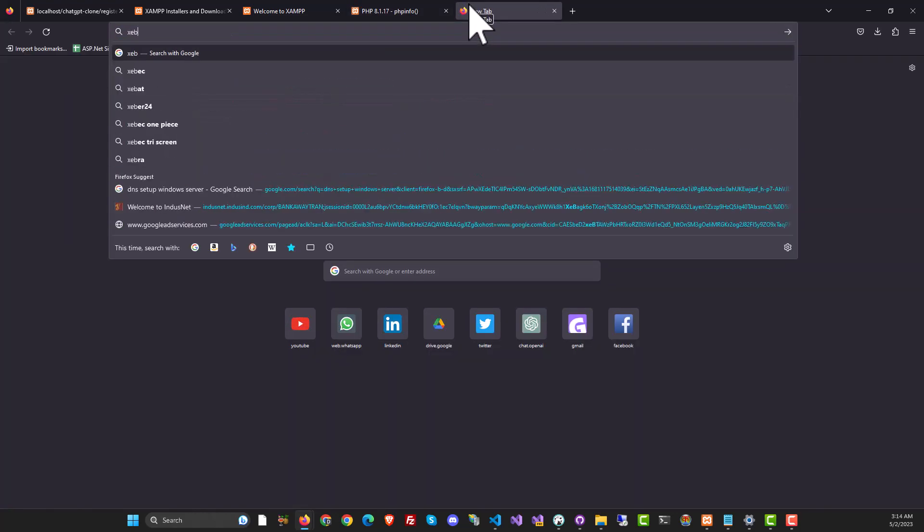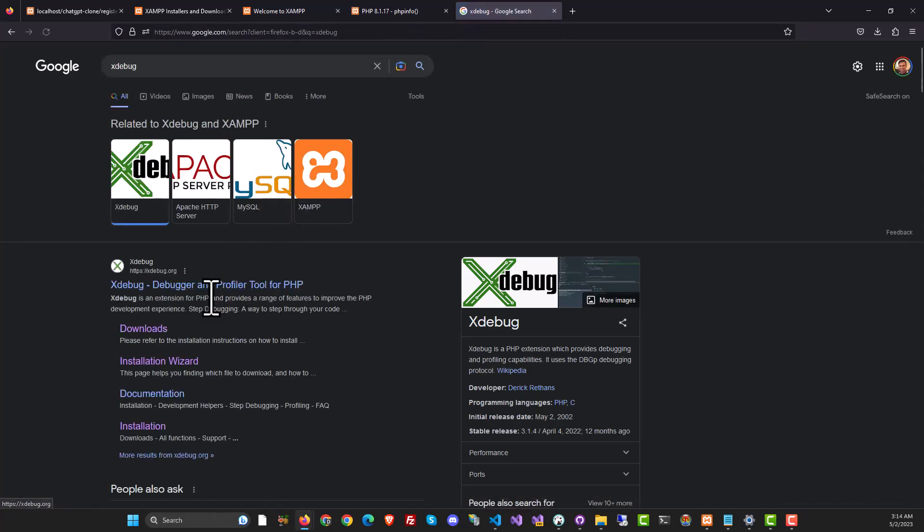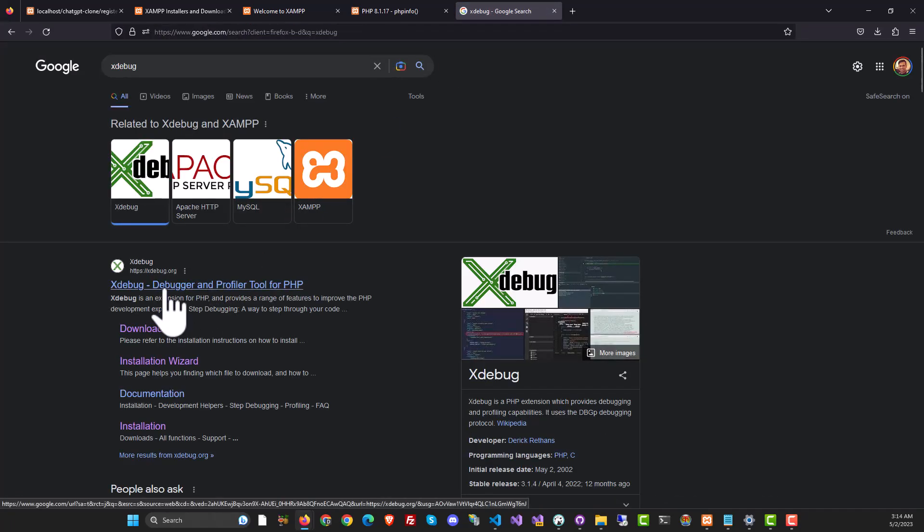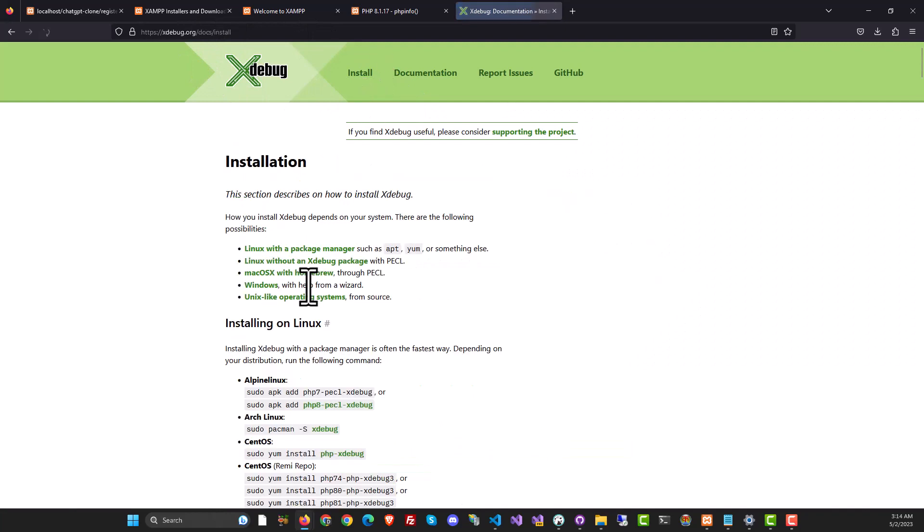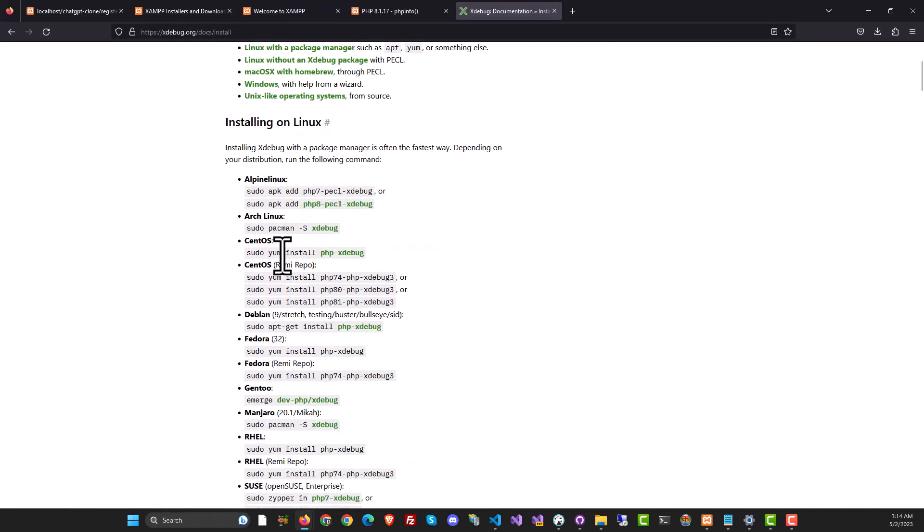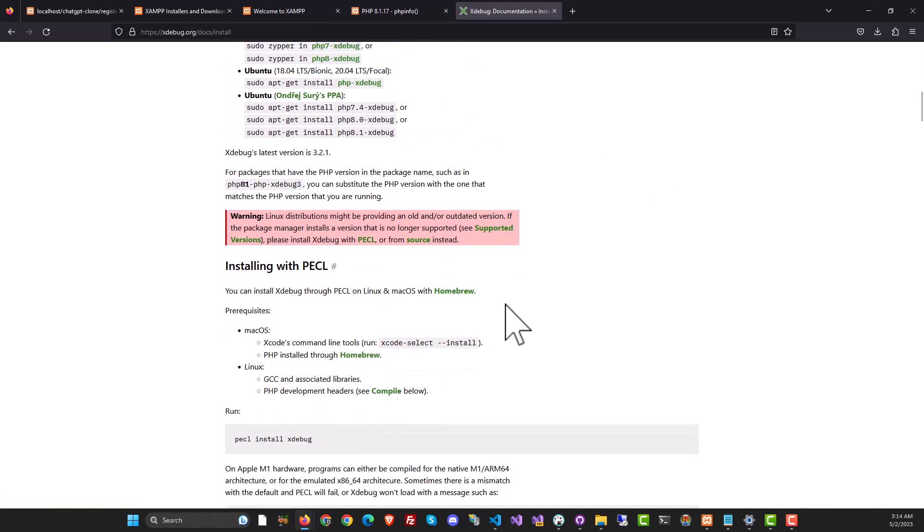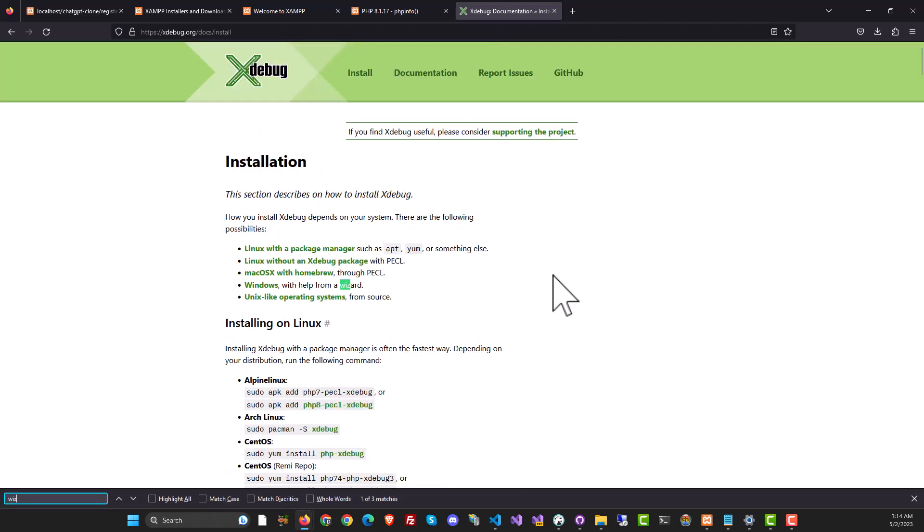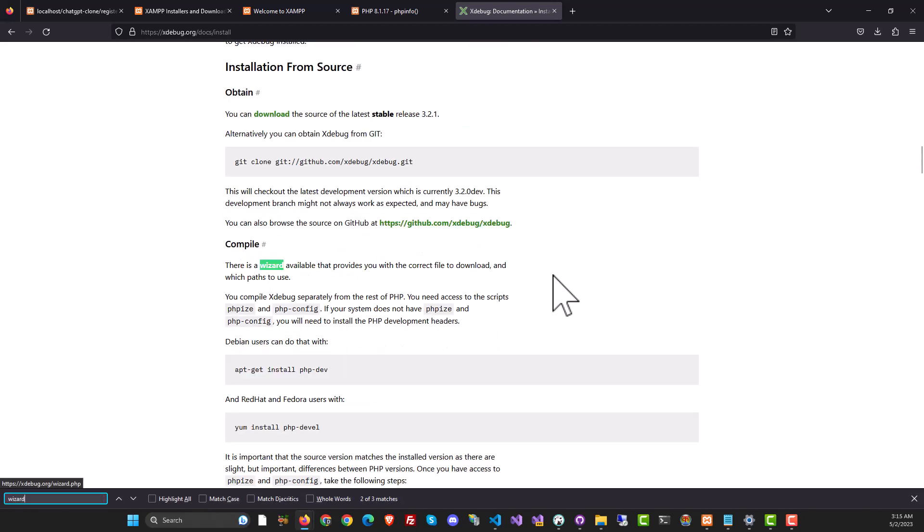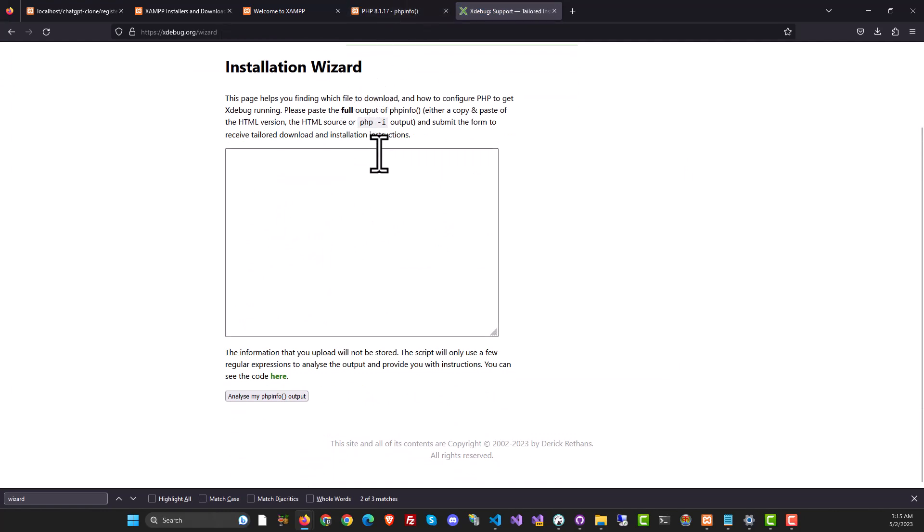Next thing we need to do is type XDebug in Google and it will take you to the XDebug website which is XDebug.org. Click on install and it will have several installation options. We're not going to use any of these, just search for wizard. This is the link to the wizard. Click on it and it'll give you a box where you need to put in some information to find the right XDebug file for you.